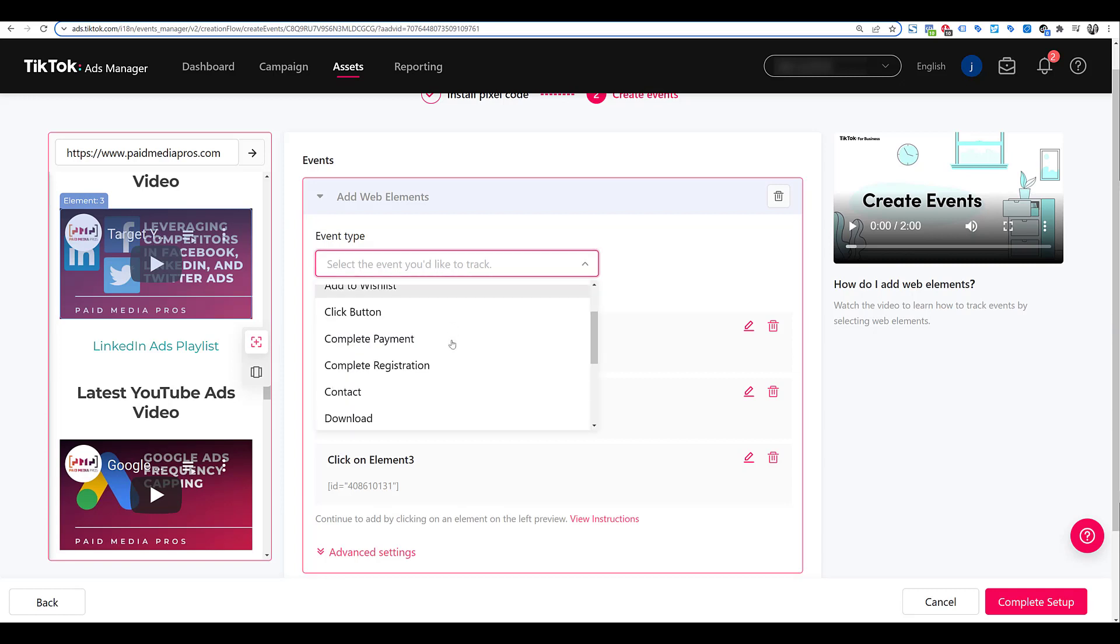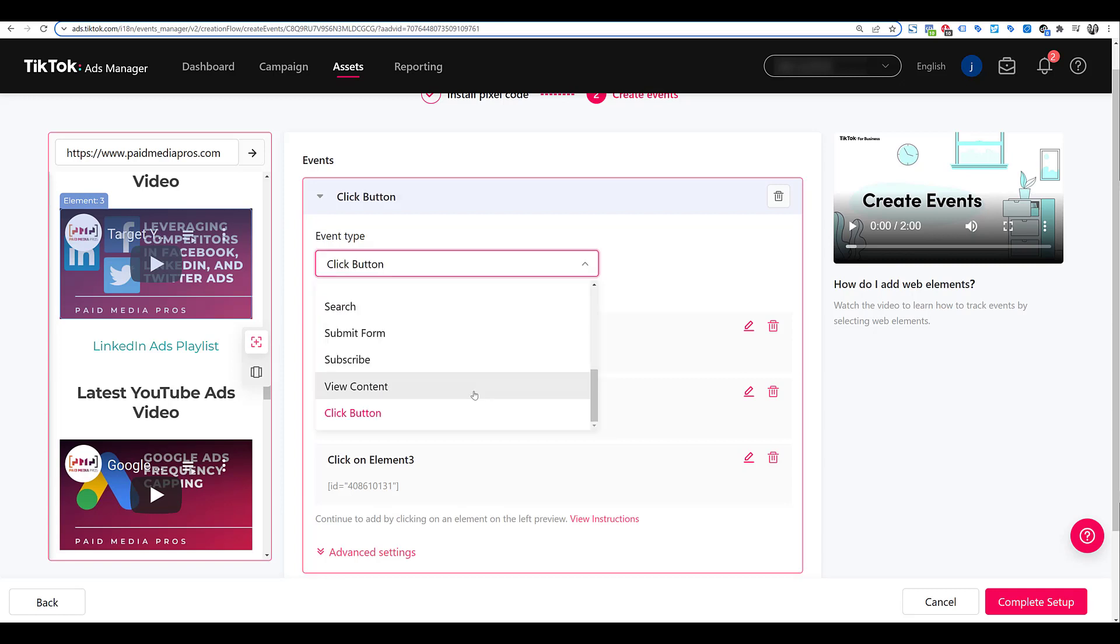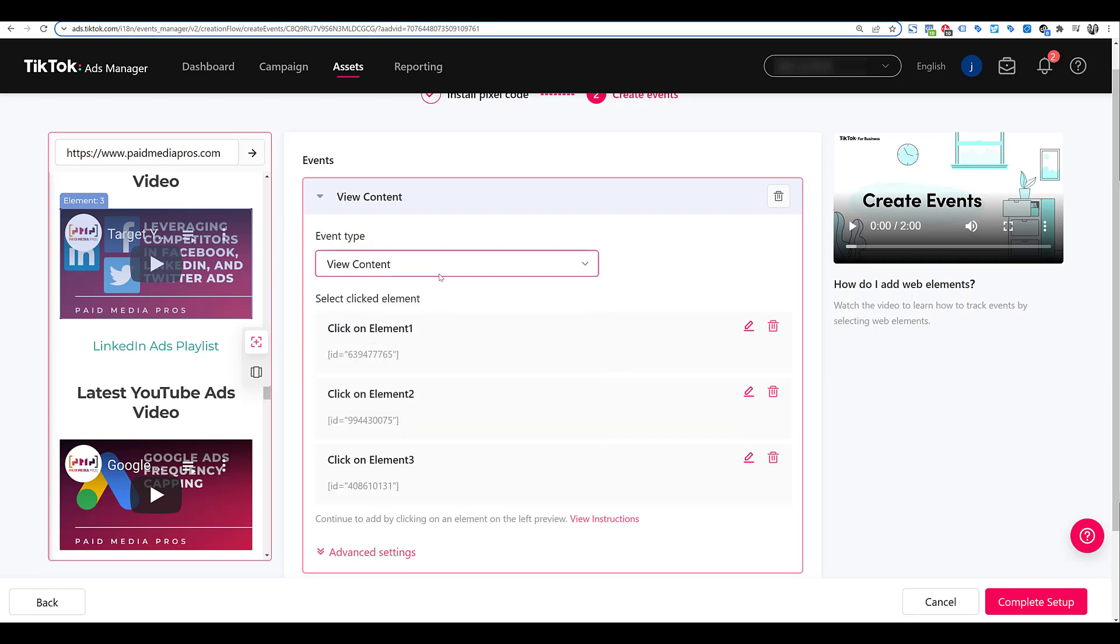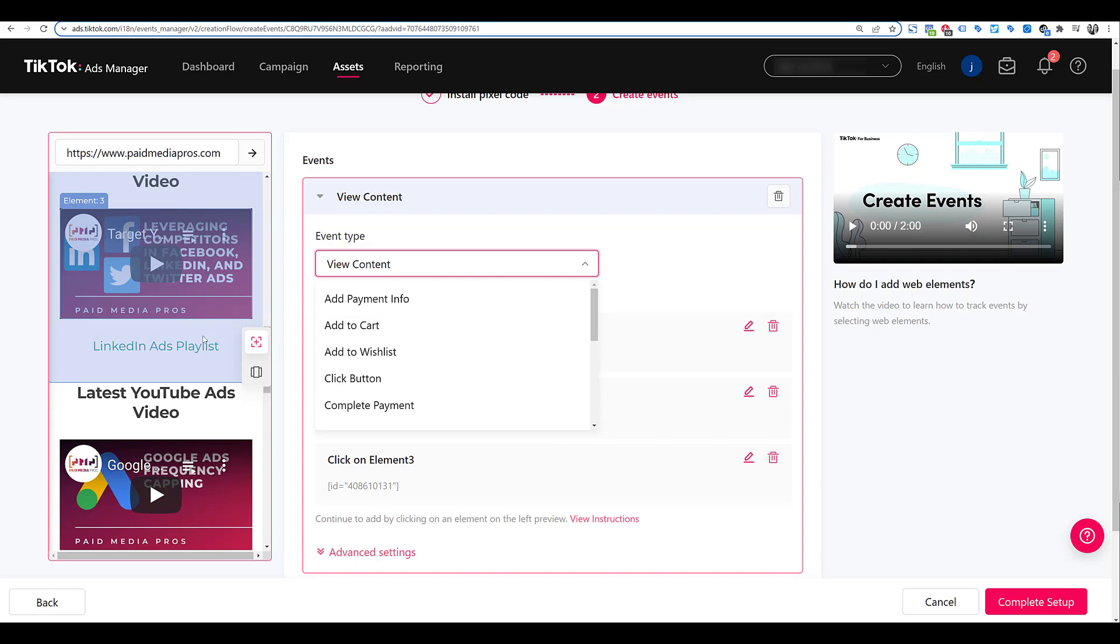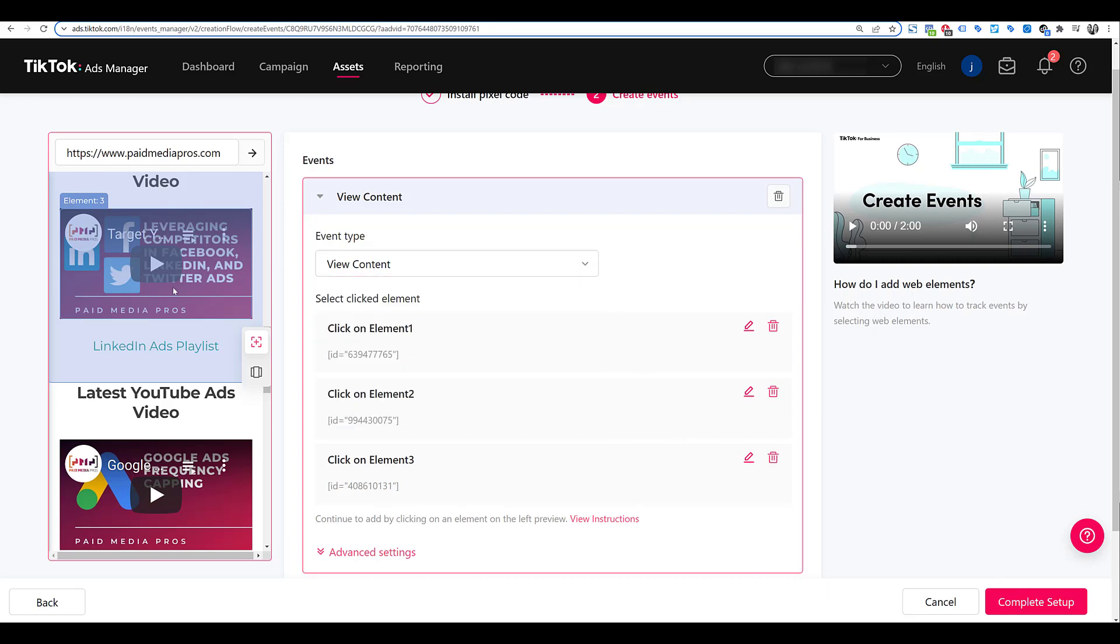I'll have to go up and name my event. So in this case, let's just do click button. Oh, wait, view content probably makes more sense. I'm going to stick with that one because they're watching our videos. But if you go to different event types, we see add to cart. So let's say you had an add to cart button on your page. You can highlight over that button, choose it as your element that you would want to record, select the proper event type name, and then go on and complete your setup.